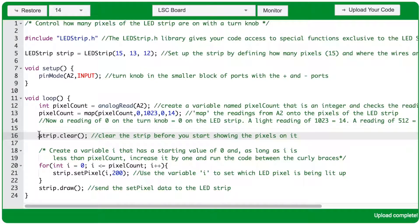After line 13 runs, pixelCount now has a value ranging from 0 to 14. On line 16, the clear function is going to clear off any lights that are lit up on the strip. We're basically clearing the entire LED strip every time the void loop runs, and then rewriting the number of pixels that should be displayed based on the turn knob reading.